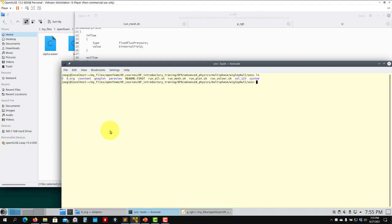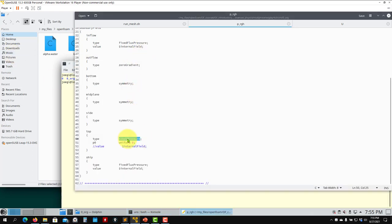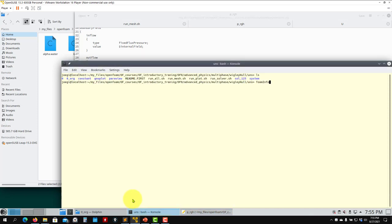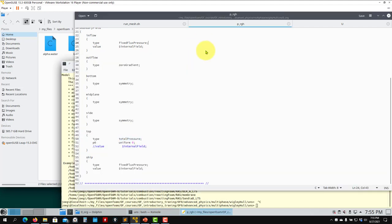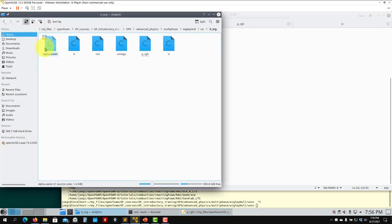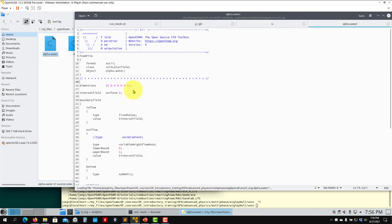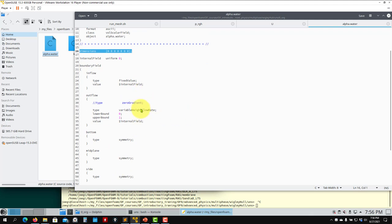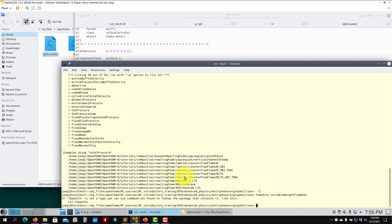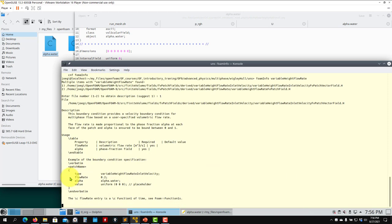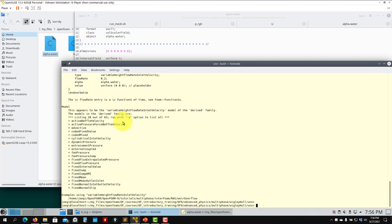Similarly for the outflow you have totalPressure. There are many combinations; this is one standard combination for this case. Then you have alpha.water — the volume fraction, dimensionless. There is a specific boundary condition for this free surface problem and you can read its description using foamInfo.